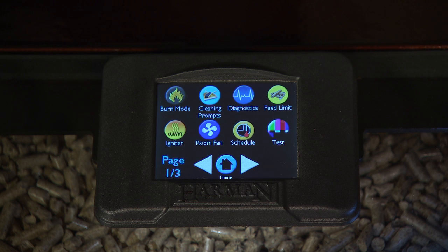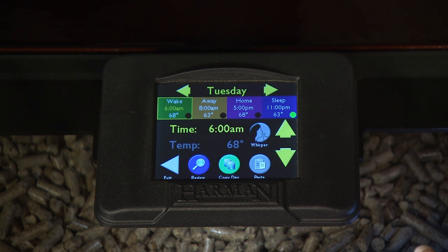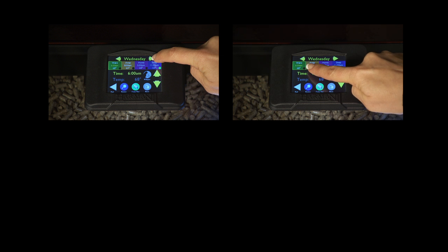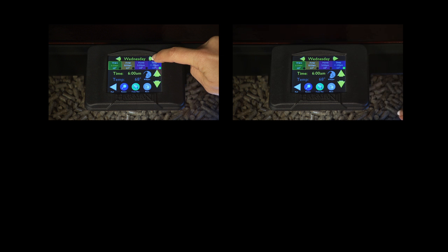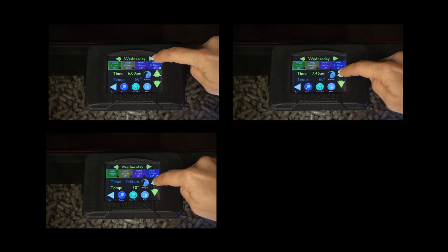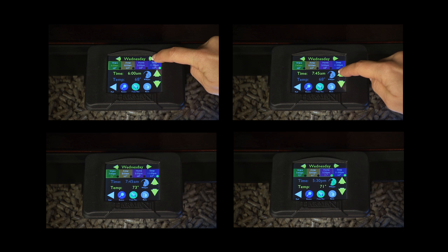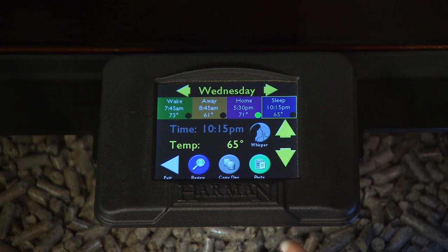The Schedule screen gives you the ability to set the temperatures you want your home to be throughout the day. Press Set Schedule, which will take you to the Set Scheduling screen. Set the schedule for all seven days of the week as follows: Press Set Schedule, choose Day, set the Wake Time, set the Temperature, choose Whisper Mode to be On or Off, then repeat for Away, Home, and Sleep. To copy this day's schedule, press Copy.